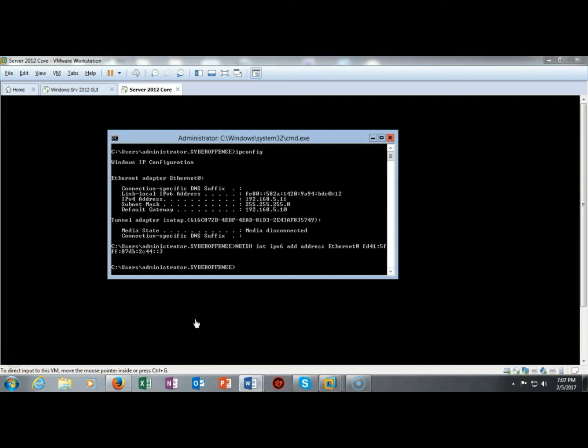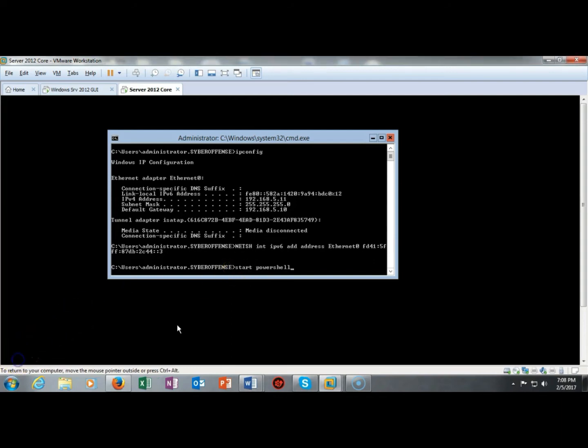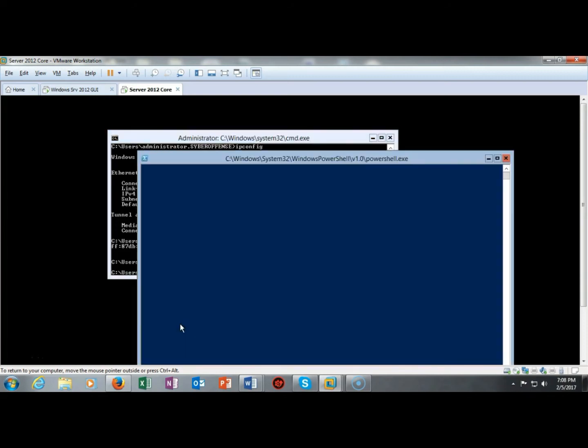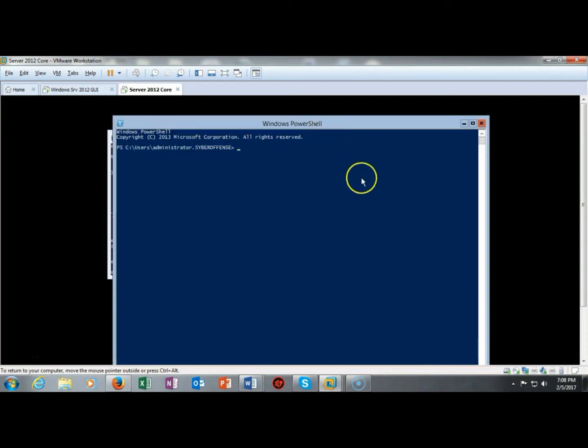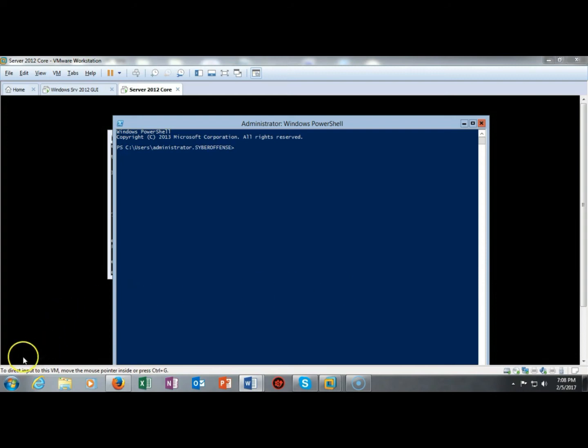Now the next thing I have to do is set the DNS server address for IP version 6 for server core so for this we're going to have to break out PowerShell. To launch PowerShell I'm going to type in start PowerShell at the command prompt and hit enter. PowerShell pops up.